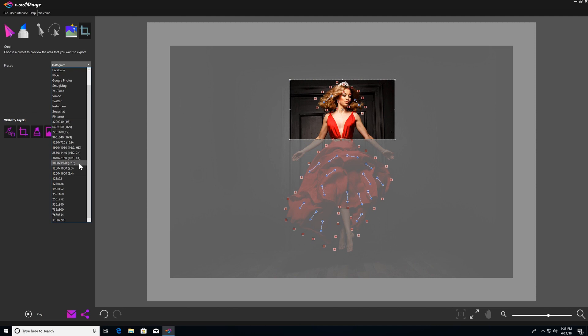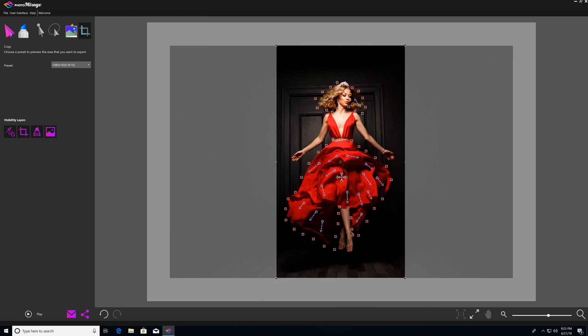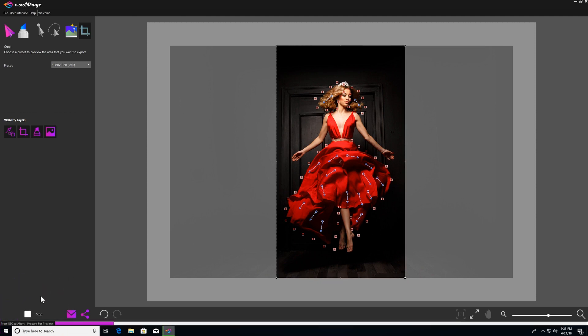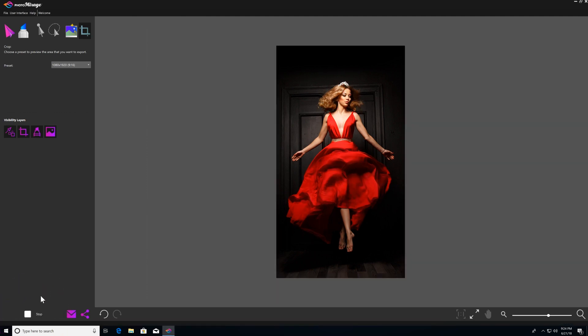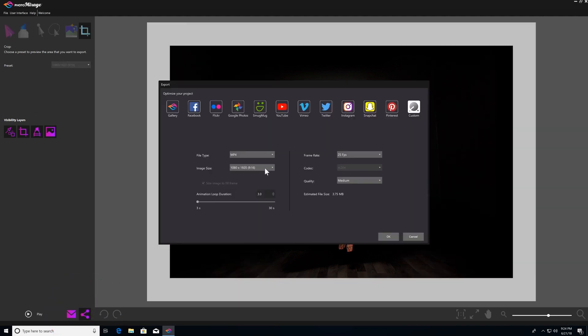So here I'll choose 1080 by 1920, which is vertical high definition, and I'll position my crop box to center the subject. When you're happy with your crop, just hit play and watch your cropped image turn into a compelling animation. When you're ready to export, Photomirage automatically chooses the export option that is closest to your crop preset for the best results. And that's it for the crop tool. Hope you enjoyed the tutorial, and don't forget to check out the rest of our tutorial videos under the welcome menu. Thank you.